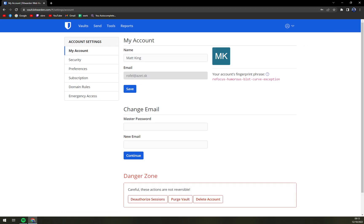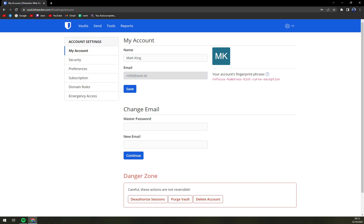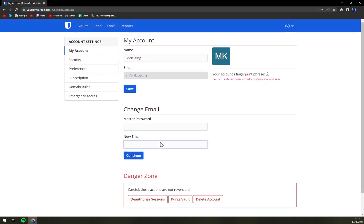So this is the account that I created on this email, and we have a master password. What we have to do is just write down the new master password, and we can also change the email.